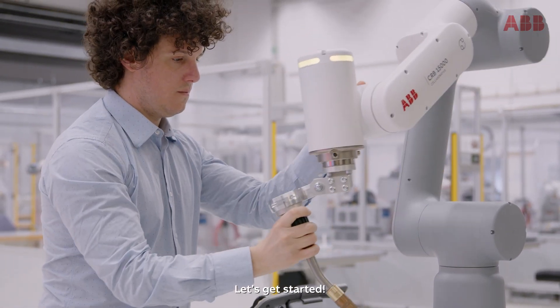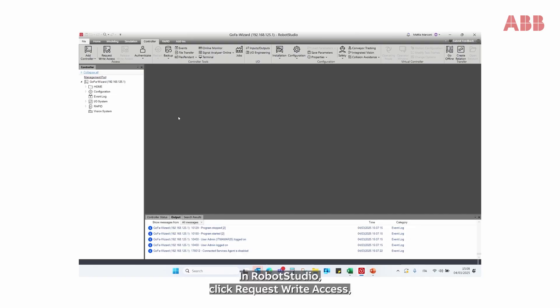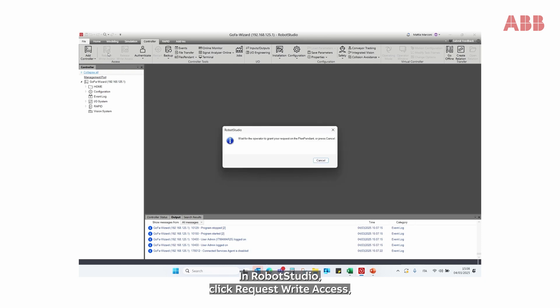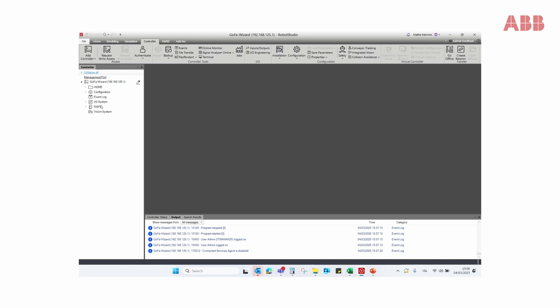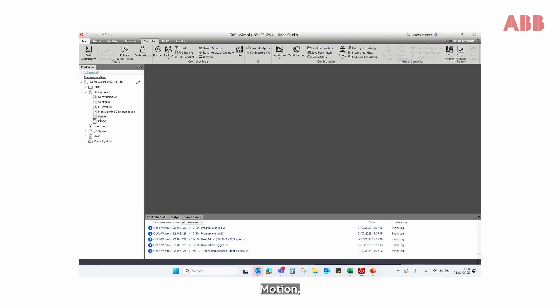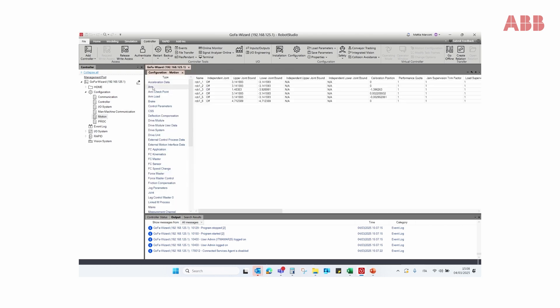Let's get started! In RobotStudio, click Request Right Access. Go to Configuration, Motion, Arm, and in this case Axis 5.